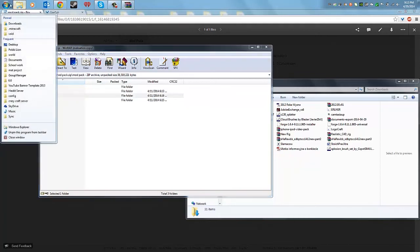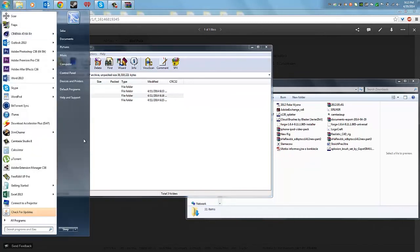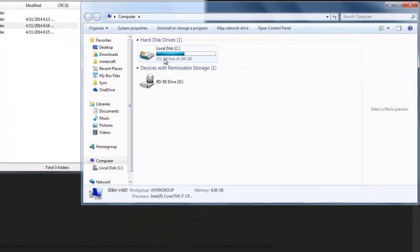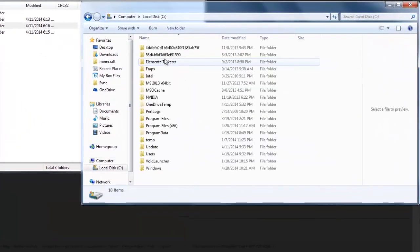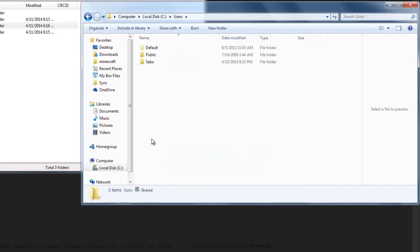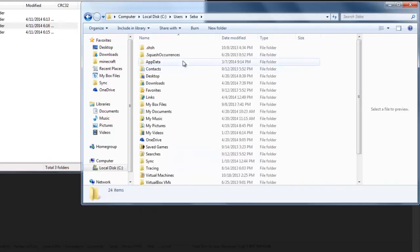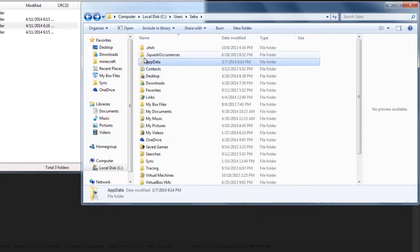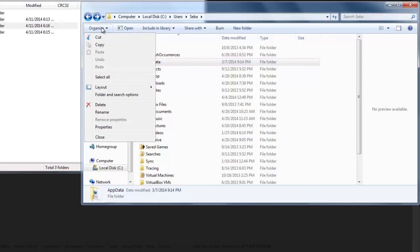All you have to do is go to Computer, Local Disk drive, go to Users, go to your name, go to AppData. If you don't see this folder, it's because you don't have the right option enabled.